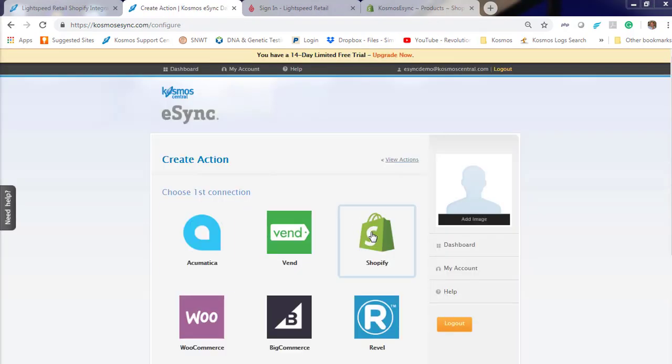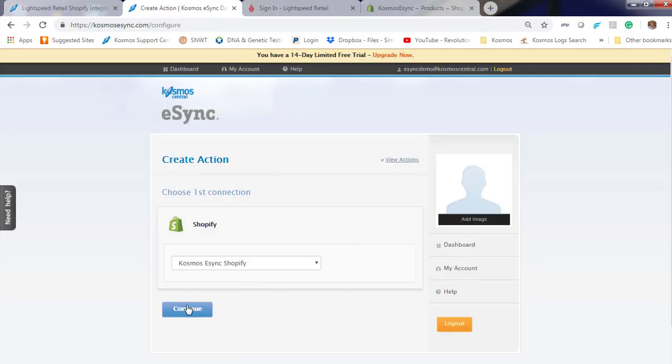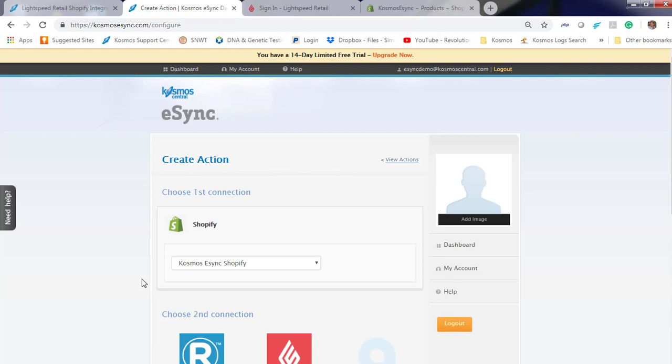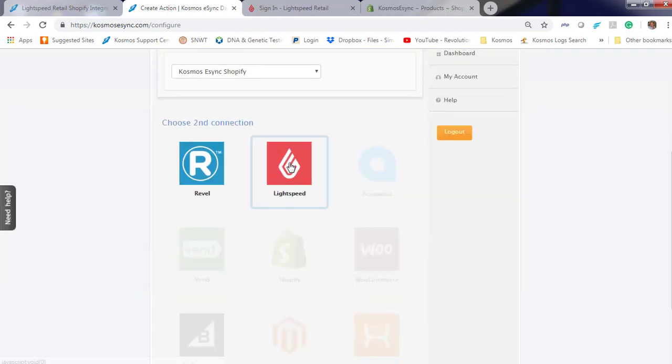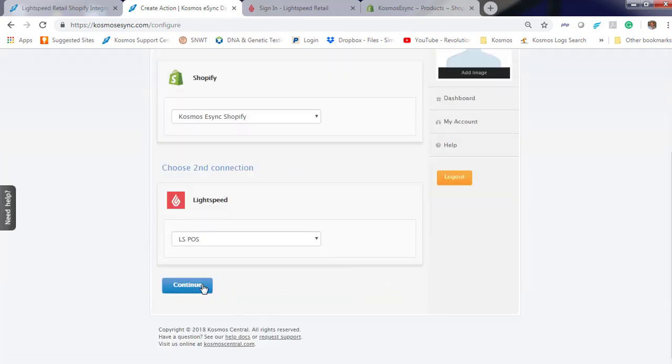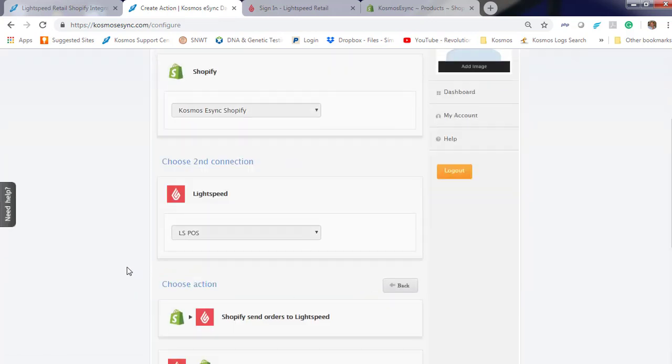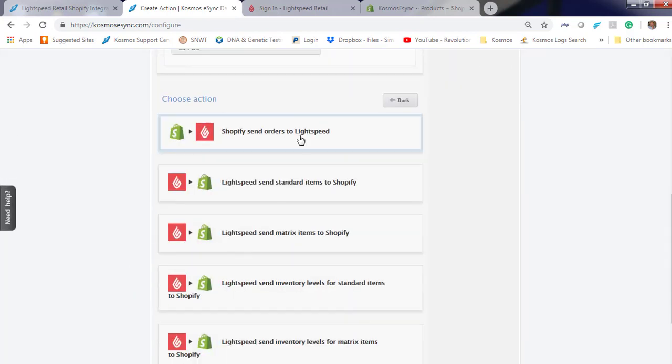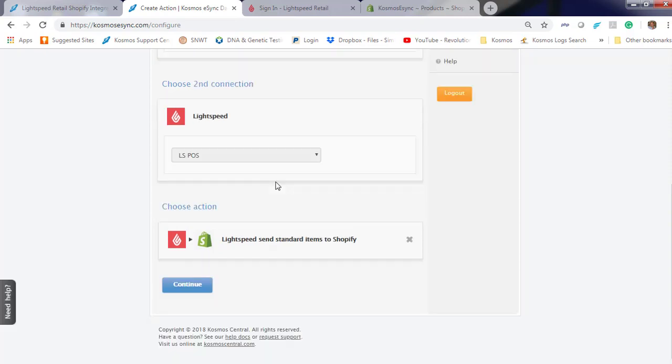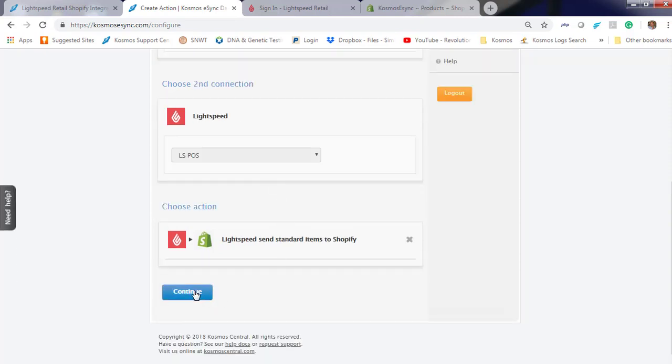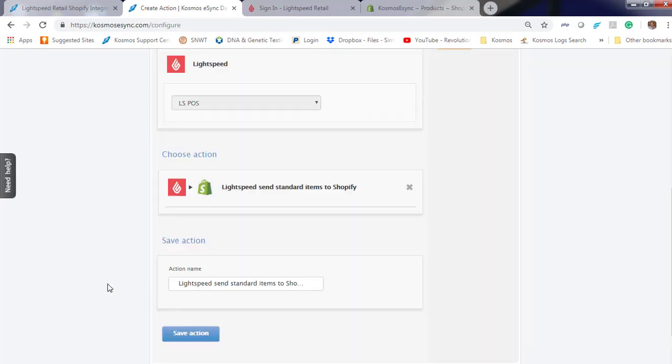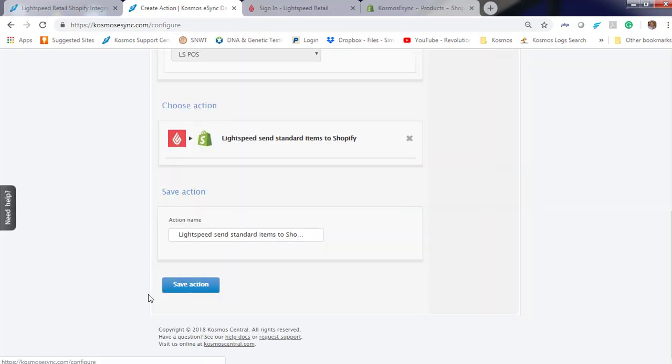Now click on your logos to add your actions. We're going to start with Send Standard Items first. Continue. Hit Save.